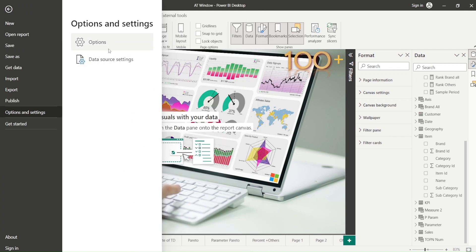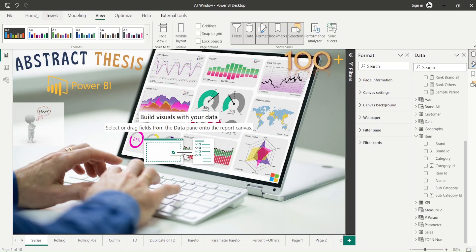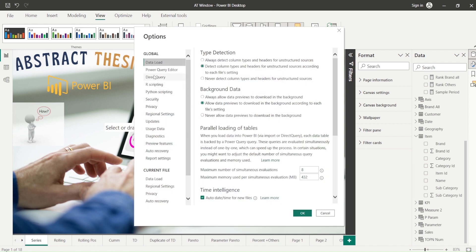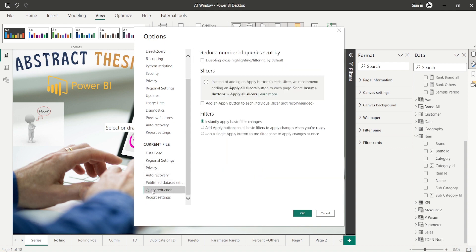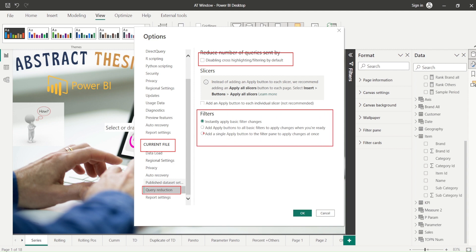Let me show you the settings first. Go to File > Options and Settings > Options. Here under the local options, you'll find Query Reduction. Let me highlight the current file option — the Query Reduction option — and the features discussed on the blog. You check this one and select this one. Once you click OK, it may ask you to restart Power BI. So I've shown you where these features are in case you want to switch them on. Let's cancel and come back.